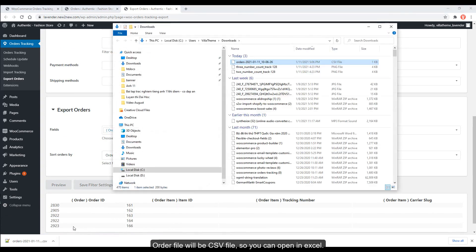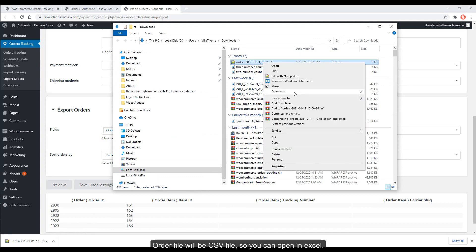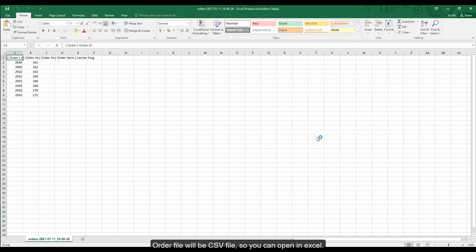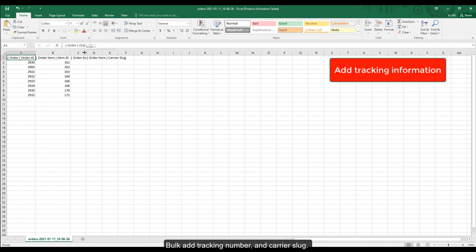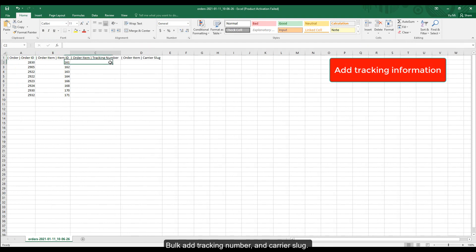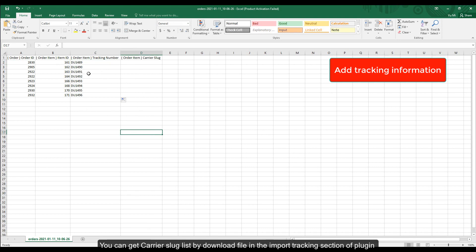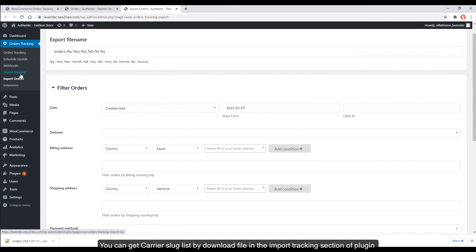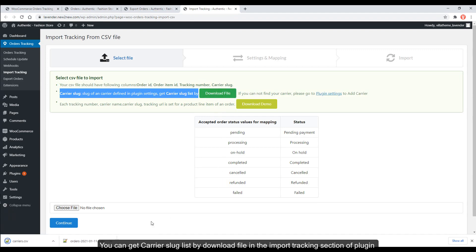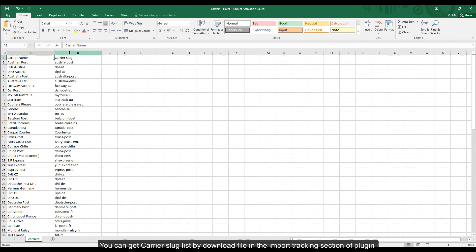Order file will be CSV file, so you can open in Excel. Bulk add tracking number and carrier slug.